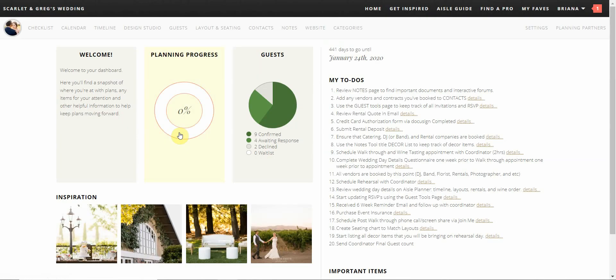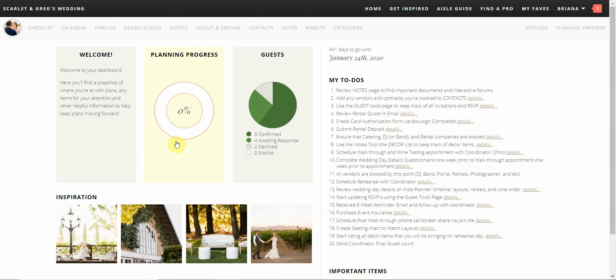When you log in, it will immediately take you to your dashboard. Your dashboard will be personalized with your event information. On the front of the home page you will see a welcome message. Next to that is the planning process wheel which correlates with your checklist, which we will go over in just a minute. This will show you how much progress you've completed within the entire process of your planning. When you first log in it should be at 0%. Do not worry as we are just beginning the process.